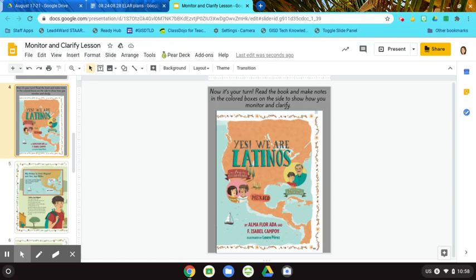Now that you've listened to the book, you're going to go ahead and read it for yourself and monitor and clarify as you read. I'm going to give you two examples of how I would do this.